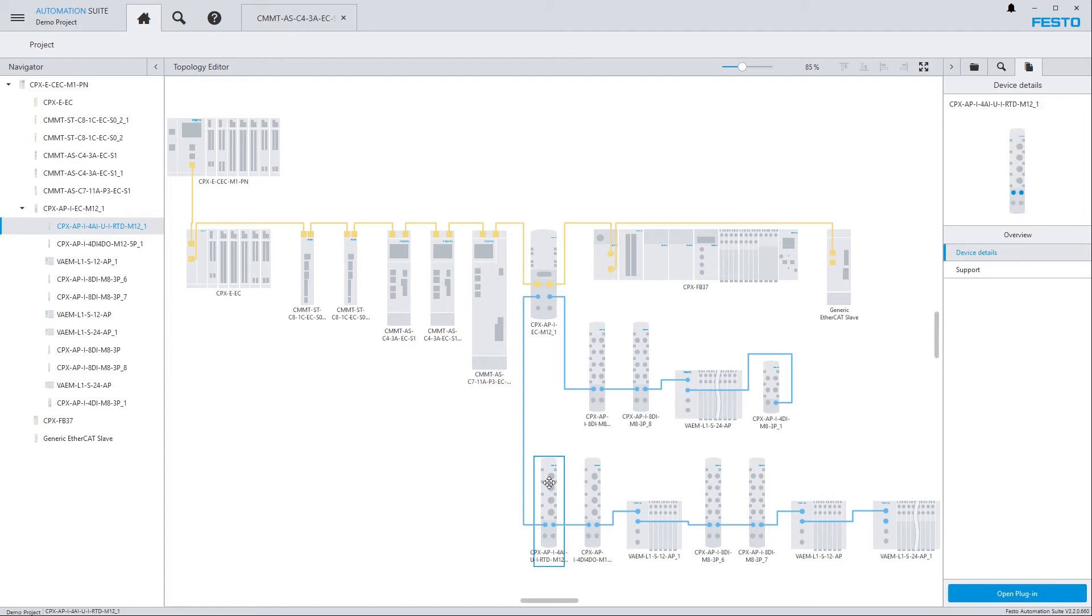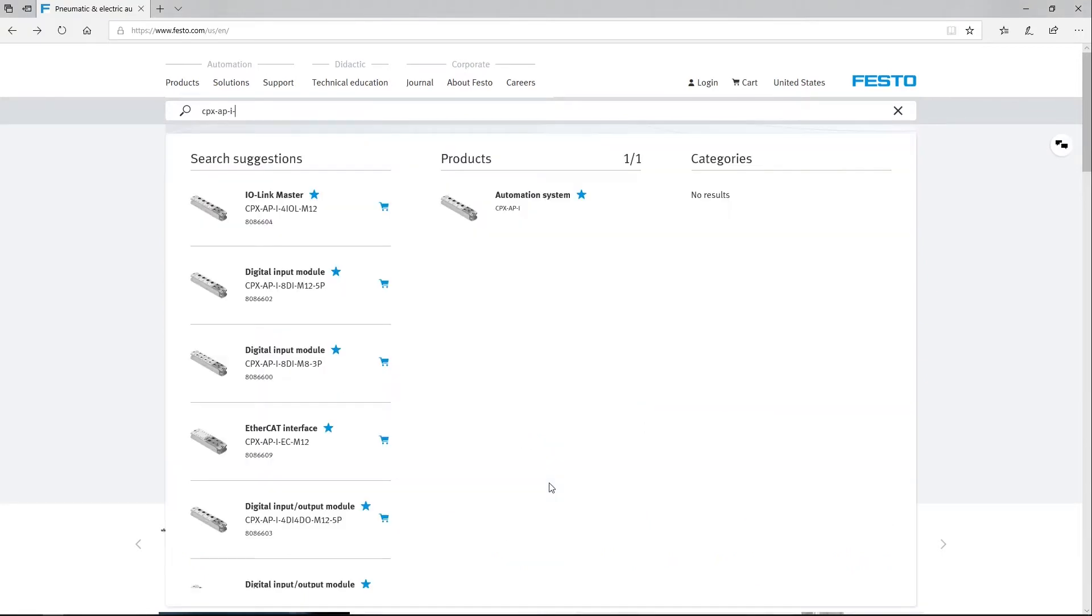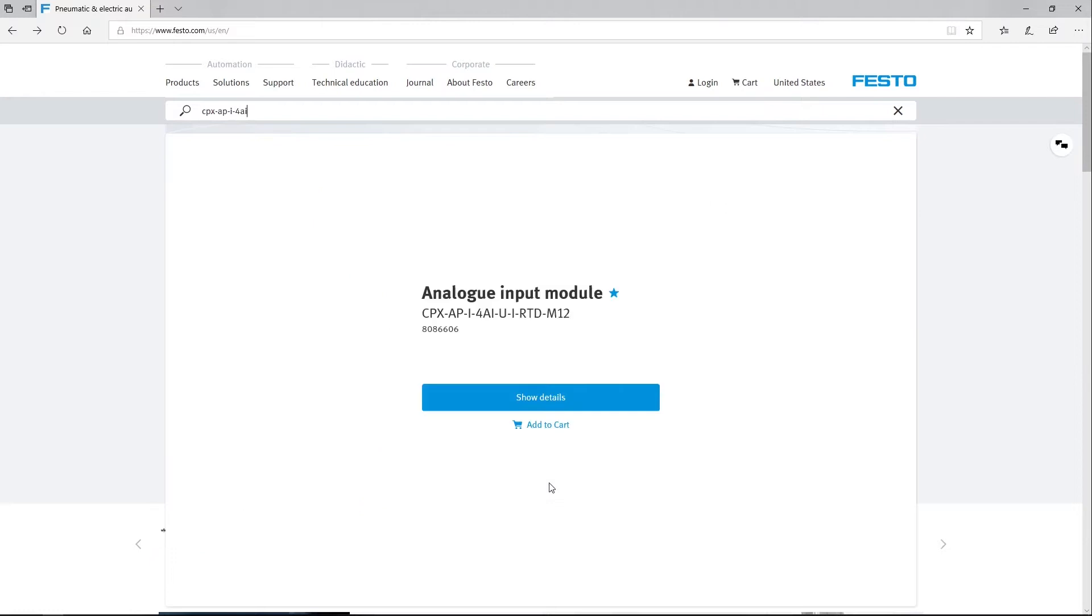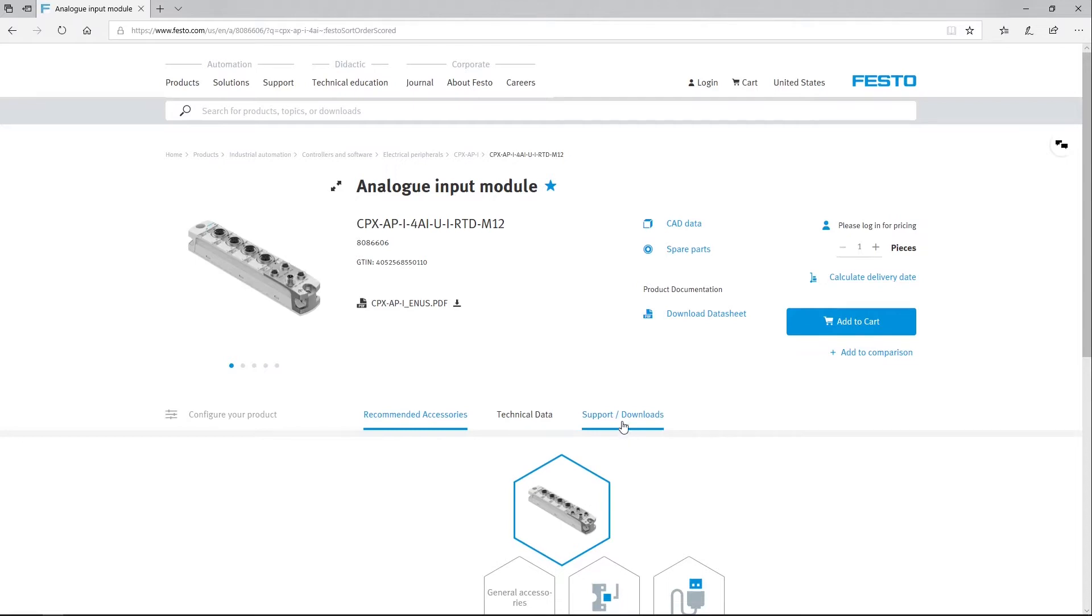The traditional approach would be to open the Festo website, enter the product's order code, show the details of the product and go to Support.